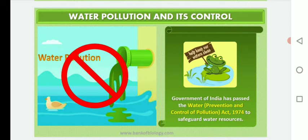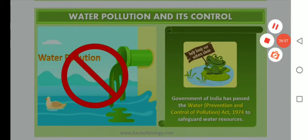These are the topics we covered regarding types of pollution — air pollution and water pollution. In the next lecture we will study the remaining types of pollutants. Thank you.